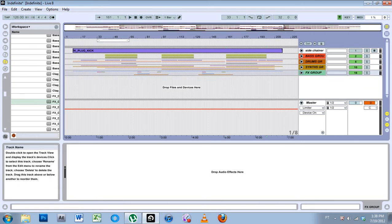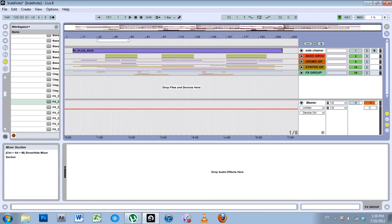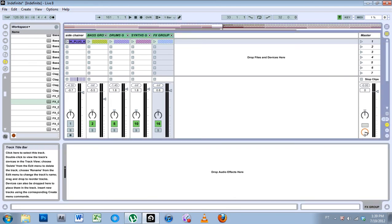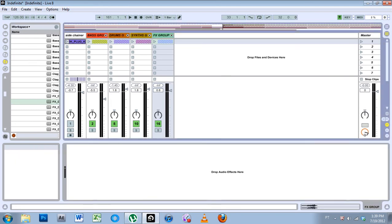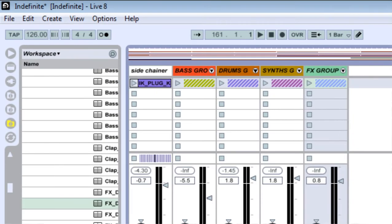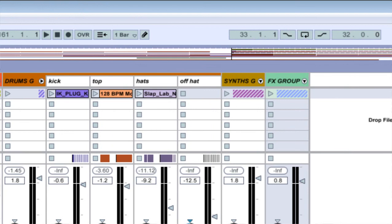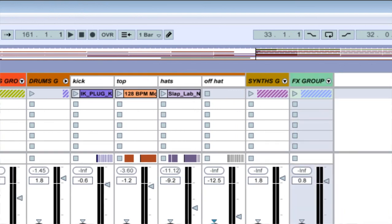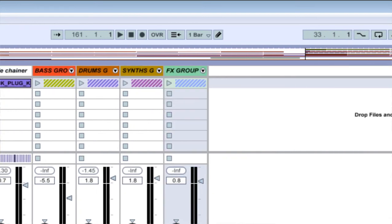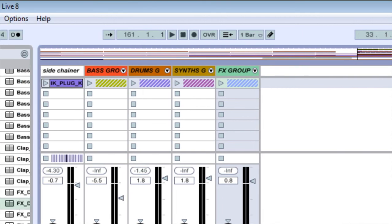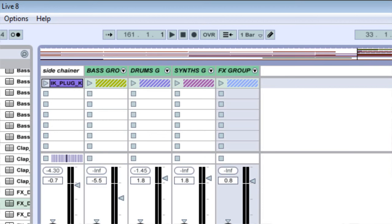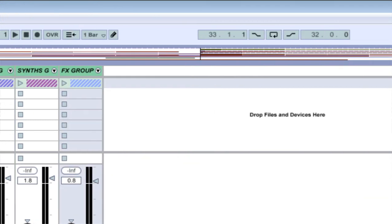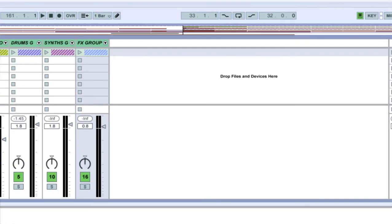And another cool thing about groups is now that I have my mix done and I want to get the volume up, I can come over to here. I know that my drum mix is good, my synth mix is good, and my effects mix is good, and my bass is good. I can click and then hold down Shift and click all of these to select them all.